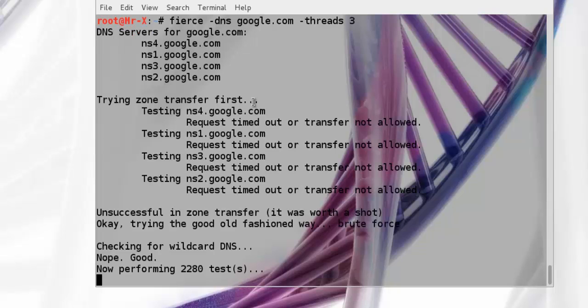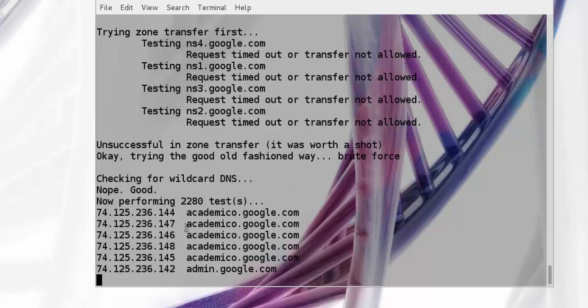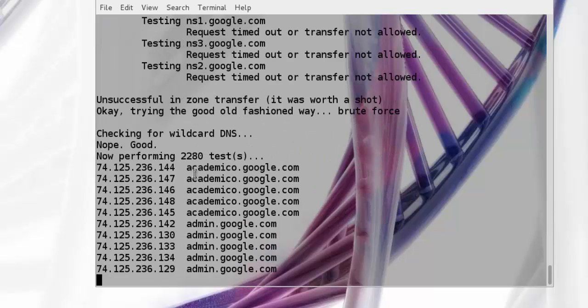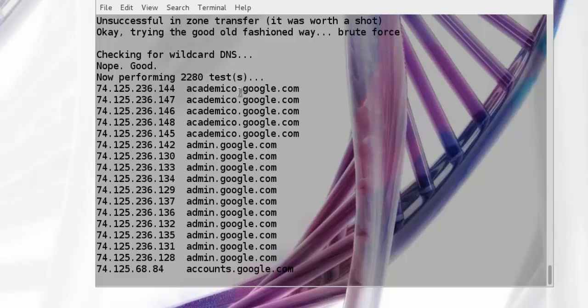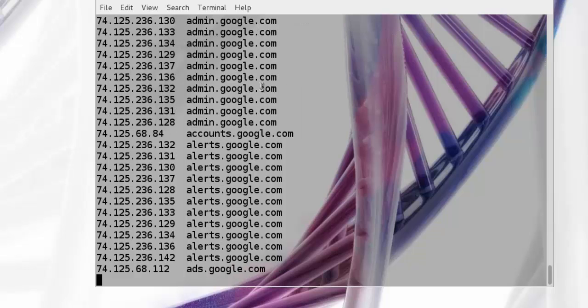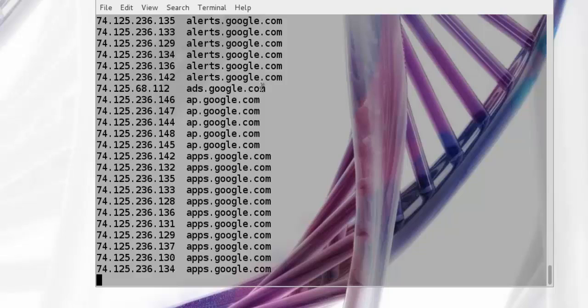It's trying zone transfer but Google does not allow that. Now it's performing 2,280 tests. It may take time to finish DNS enumeration using Fierce, so I'll pause this video and come back.